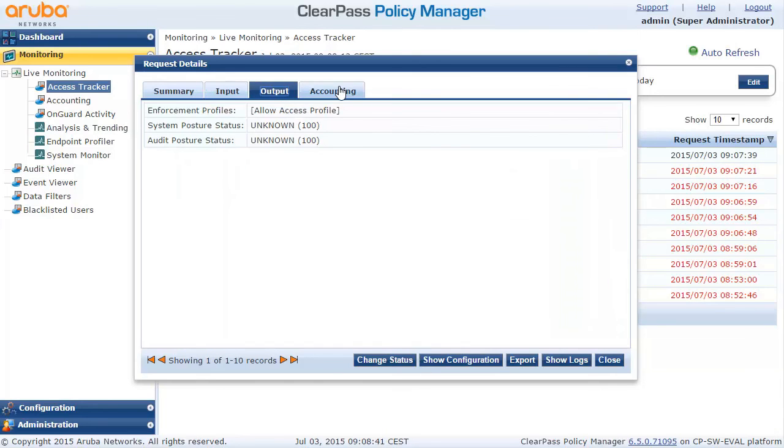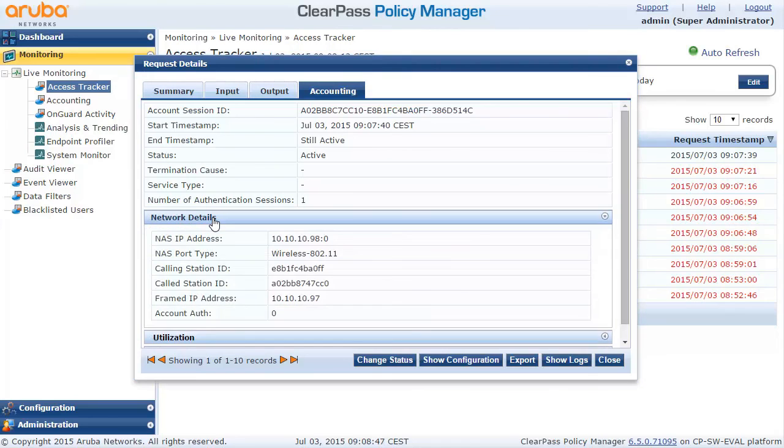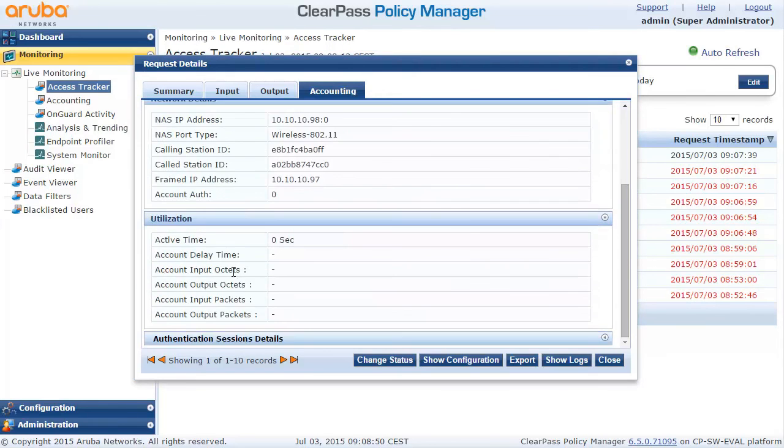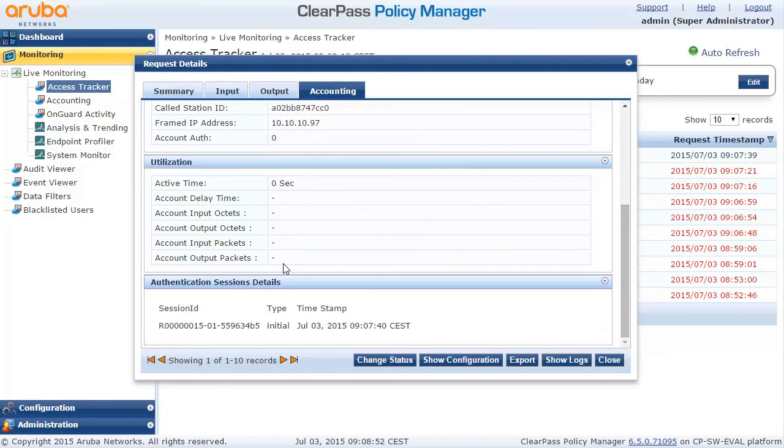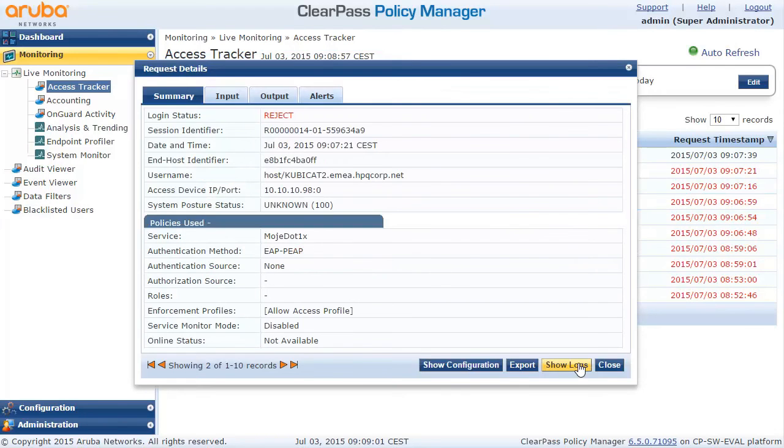There are no output information because we did not use any policies and things like that. Accounting is on, we can still see that the session is active, but there will be probably no information about utilization because the session just started, so we will get this information a little bit later on when the user disconnects.